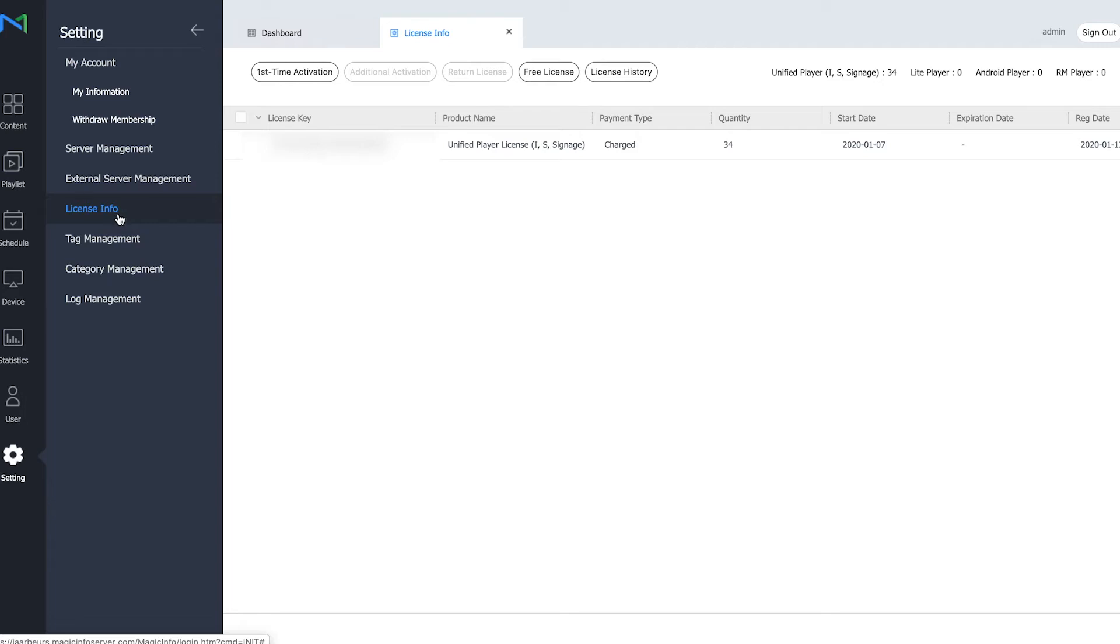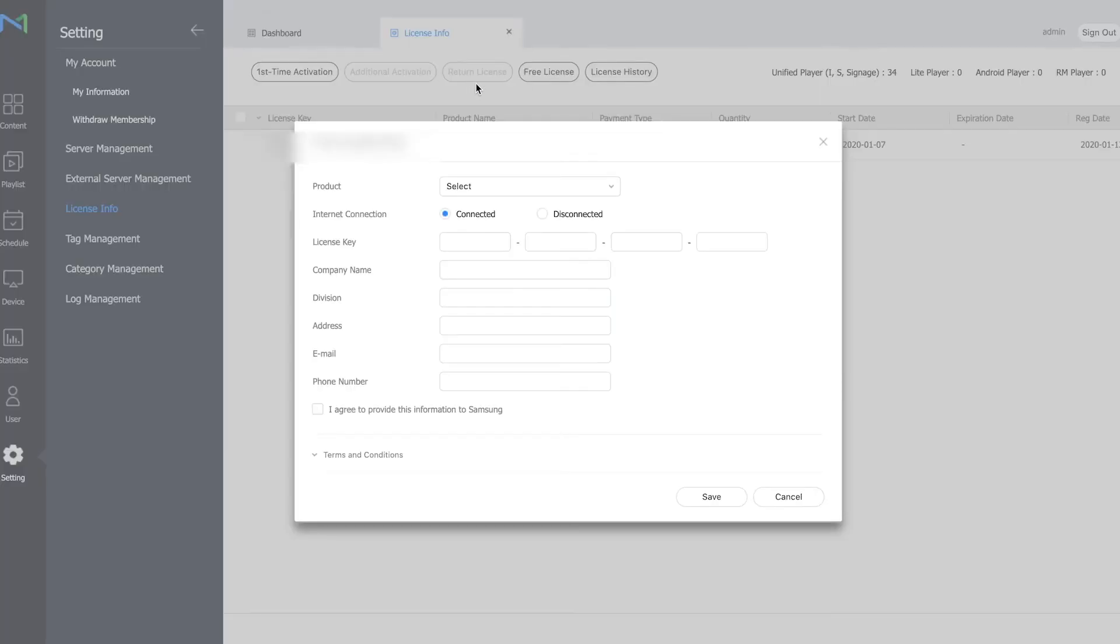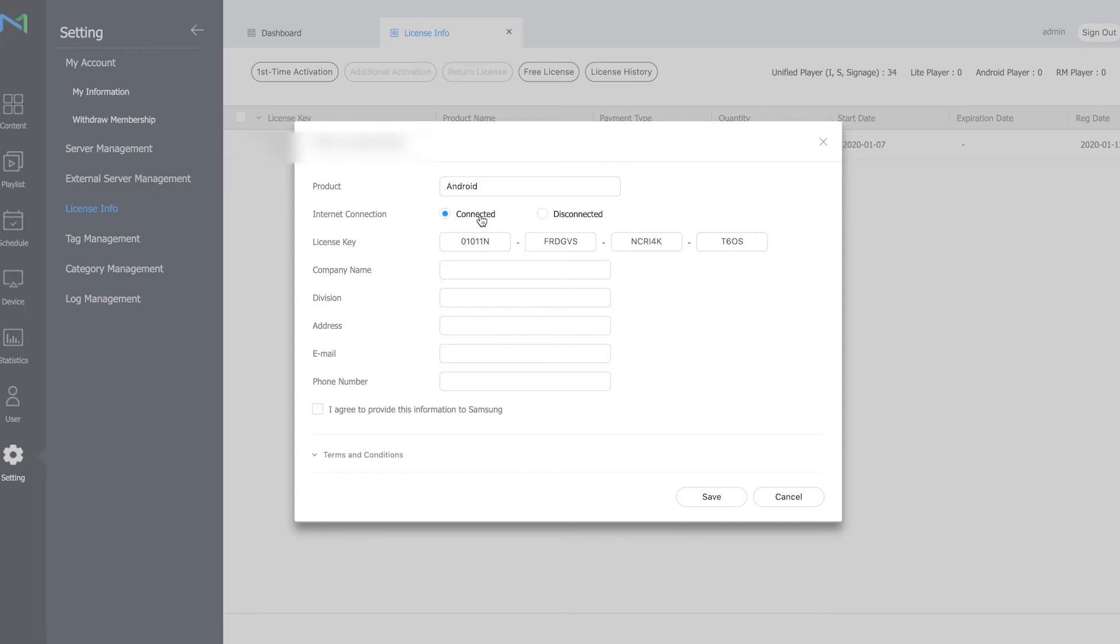In order to activate a free license, you click on free license and select the free license that you want to activate. If you select one, the license key will be generated automatically. You have to fill in your credentials, agree to the terms and conditions, and click save. Then your free license will be activated.